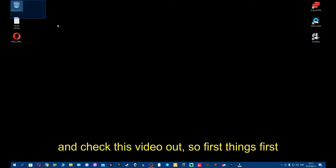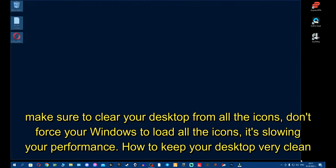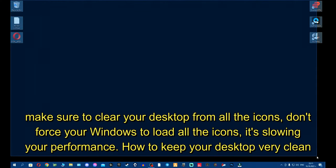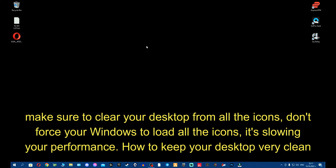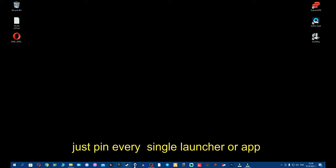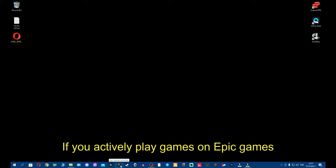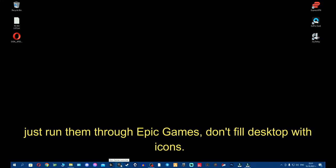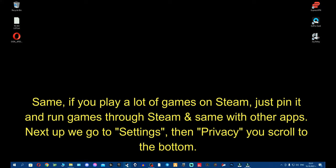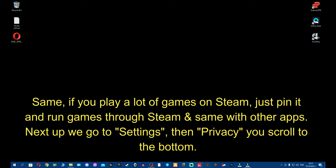So first things first, make sure to clear your desktop from all the icons. Don't force Windows to load all the icons. It's slowing your performance. Keep your desktop very clean. Just pin every single launcher that is super important to Taskbar. If you actively play games in Epic Games, just run them through Epic Games. If you play a lot of games through Steam, just run them through Steam, and etc. with other apps.